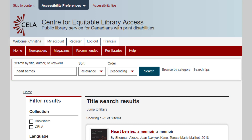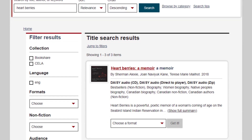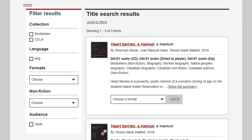Now we have our search results. Each title is a heading, so screen reader users can easily navigate the search results by heading. When you find the title you want, you will need to select the format you prefer, and then select Get It.